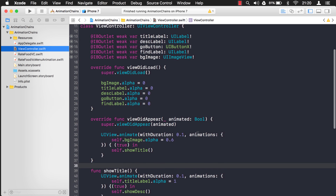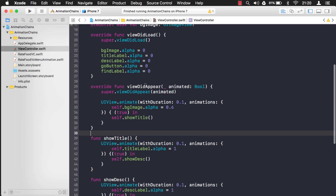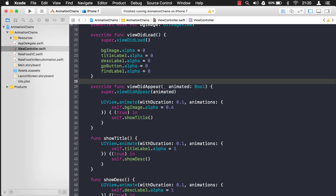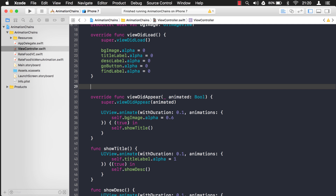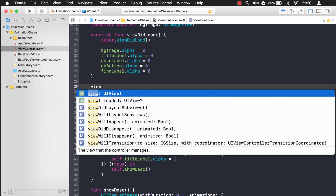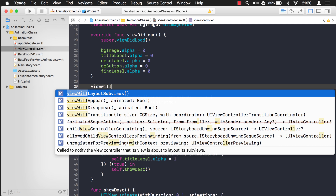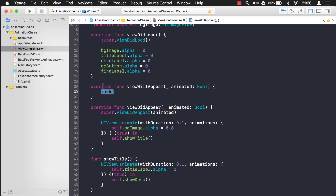In here you see we have viewDidAppear, but I want something different — before the view appears I want to remove the navigation controller from the view hierarchy. So I need an override that happens before viewDidAppear. What I'm going to use is viewWillAppear. If you just start typing it you'll see it right here, and notice it already puts the override in there for us.